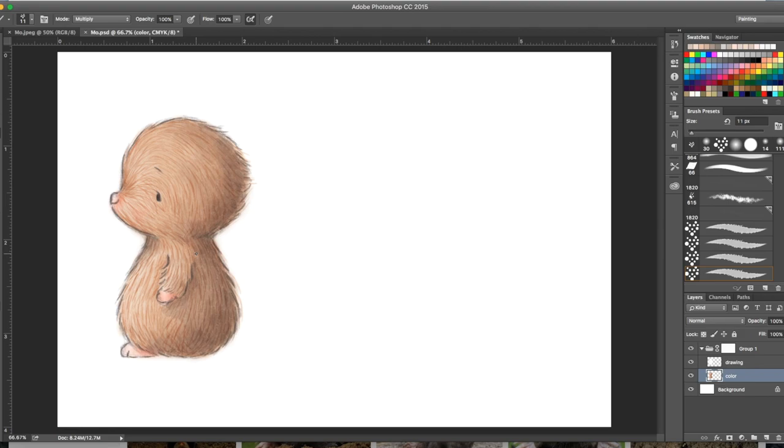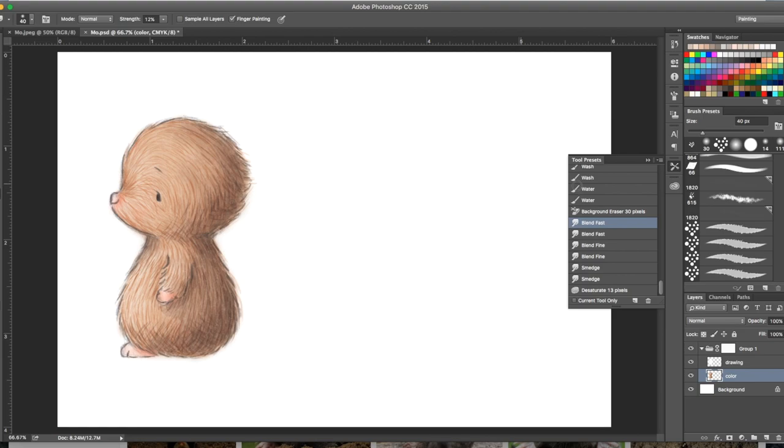You can also shade with it. As you can see I'm adding darker colors now and the more you do it on top, as it's on multiply, the deeper it gets, the more dimension you have. Now he's starting to look like a real little mole, furry guy.